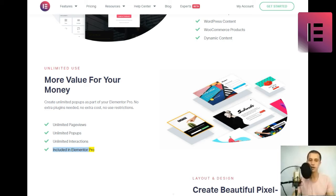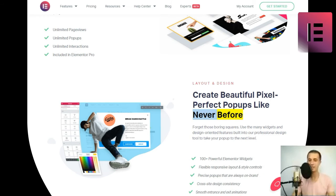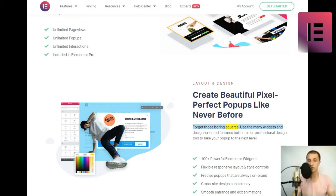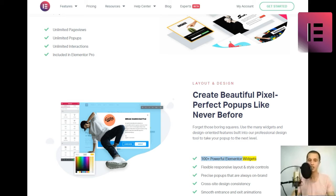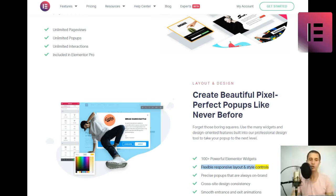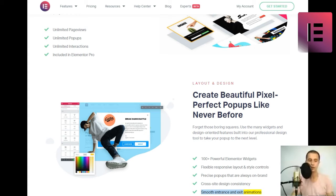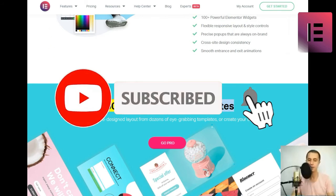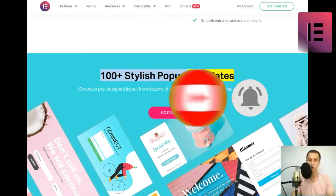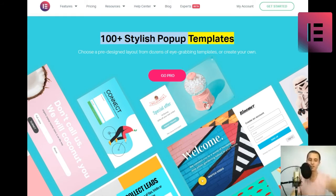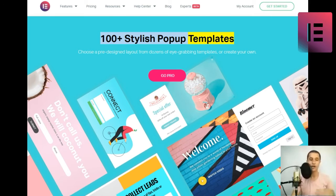Layout and design. Create beautiful pixel perfect popups like never before. Forget those boring squares. Use the many widgets and design-oriented features built into our professional design tool to take your popup to the next level. 100 plus stylish pop-up templates. Choose a pre-design layout from dozens of eye-grabbing templates, or create your own.